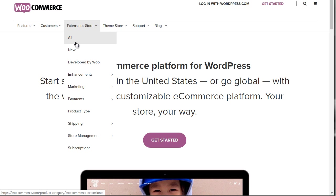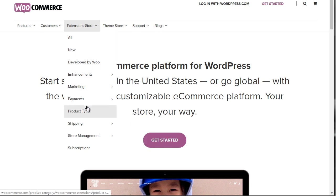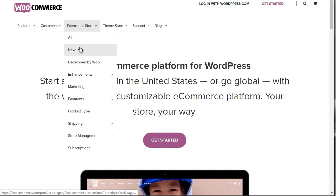Now, there are a lot of free extensions, but there are a lot that cost money. It's easy to want to pick and choose every single one of them, but the goal here is to pick and choose what you need. Under here, you can see all new, developed by Woo, which means it's actually developed by the WooCommerce team, because some of these are programmed by third-party people.